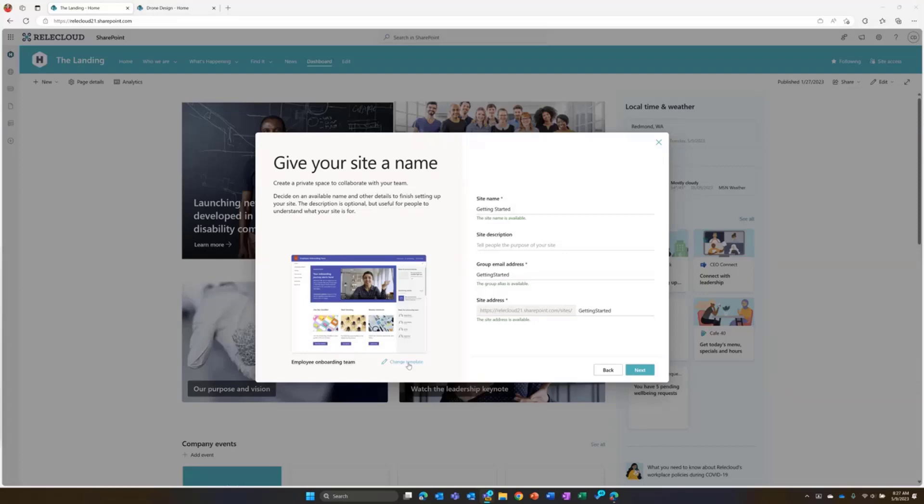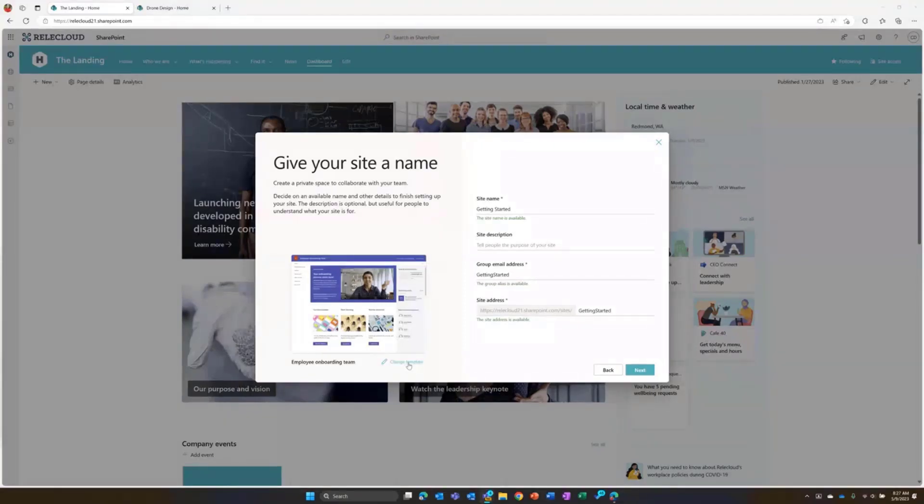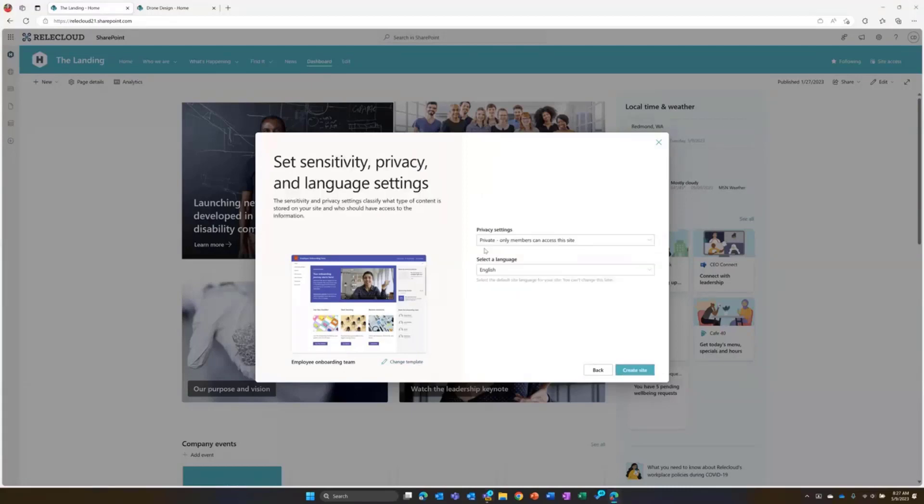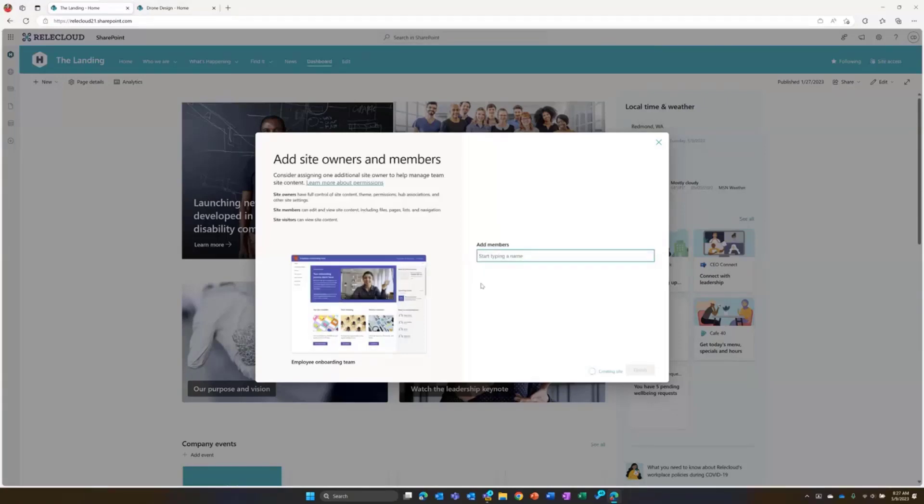You see we still have the ability to change the template. If I go through and decide at this step, you know what? It's not getting started I want to do. I need a project management site. I could go back and change that template. And as we go through, it walks me through again giving me more information about this as I'm going through.